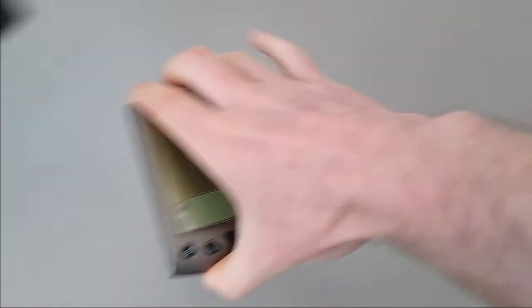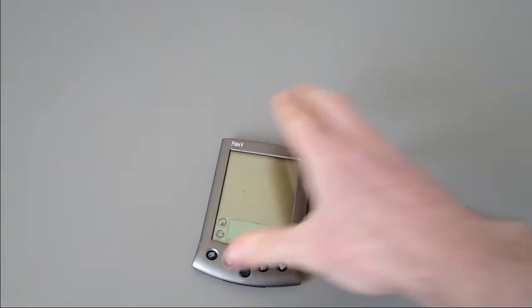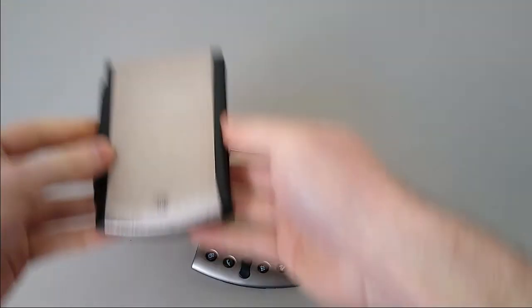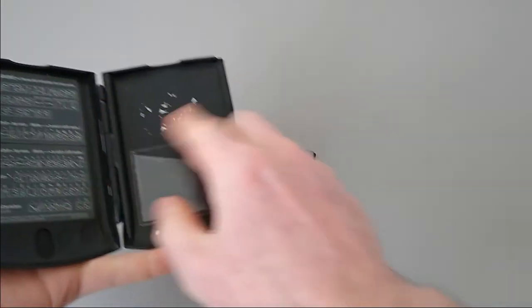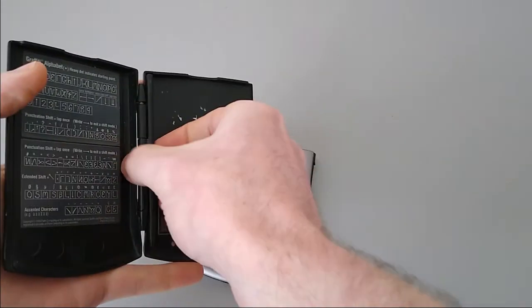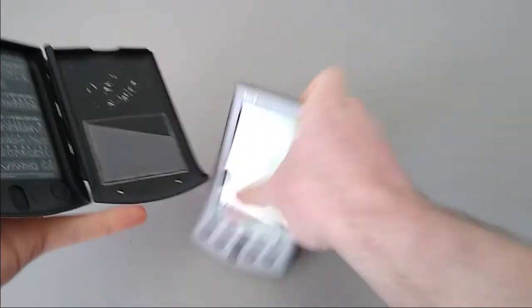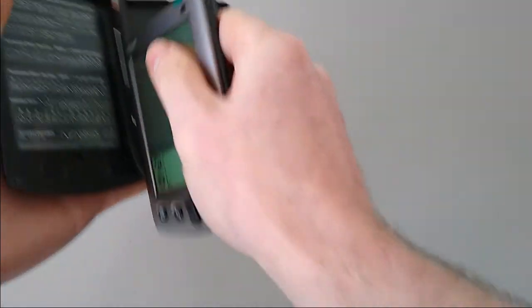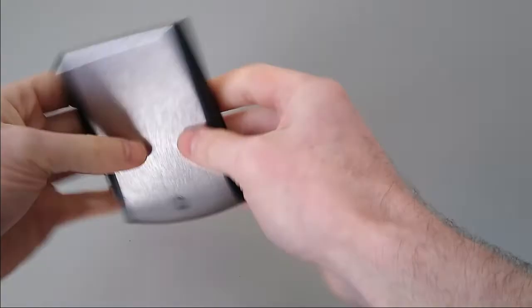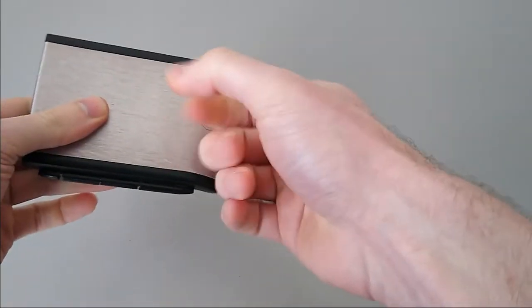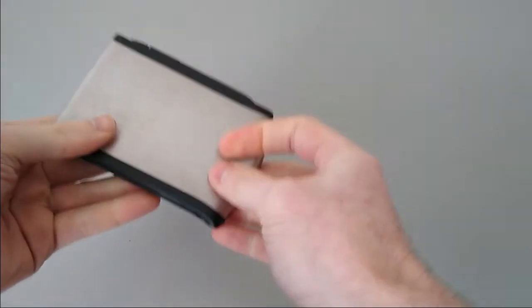If you wanted something a little bit more robust, there were metal covers. This one, for example. This is an official Palm one. I'm not sure about exactly what that is for, but again, we've got the stickers on the inside folded up and there it is, nice and protected.